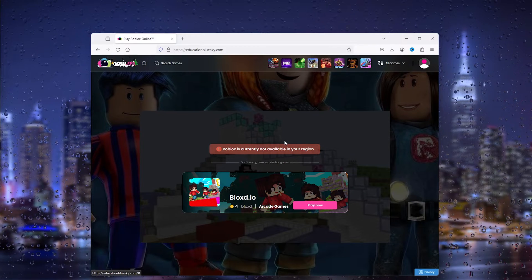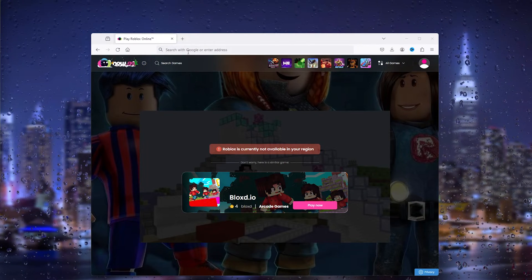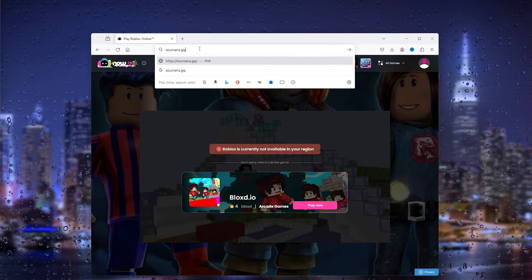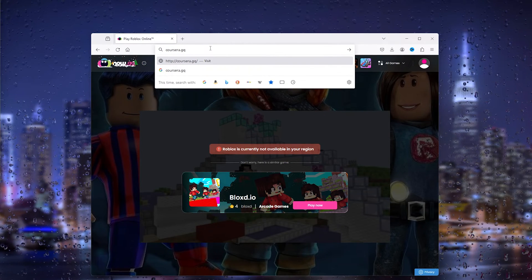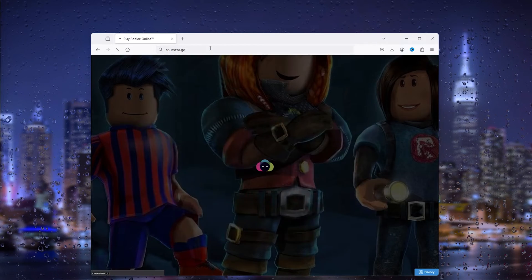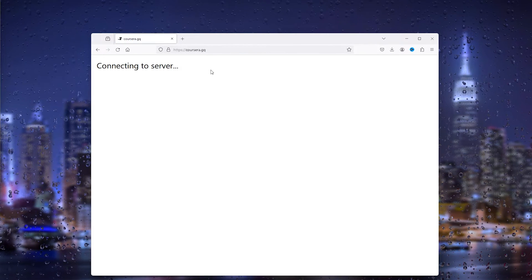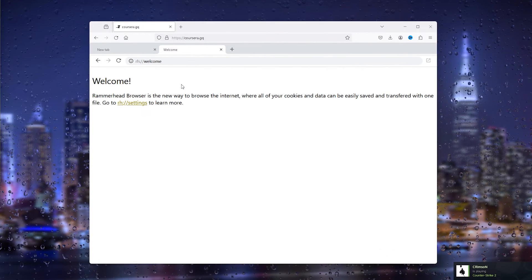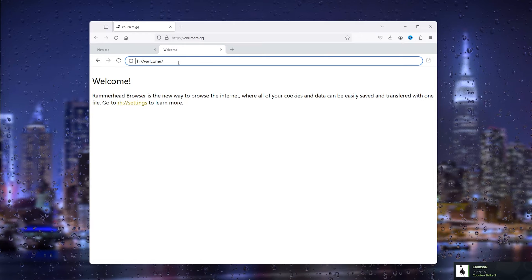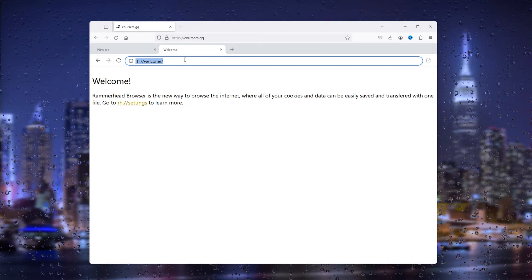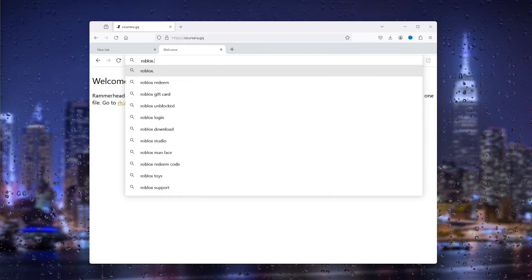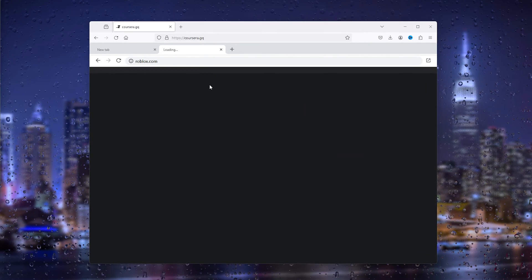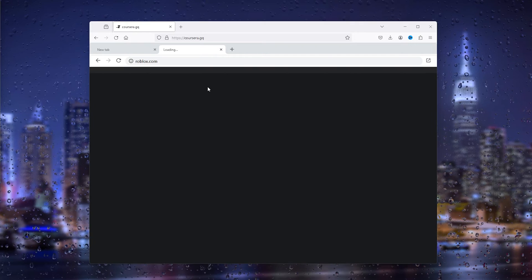Now for the second method, type into the Google search bar 'coursera.gq' — simply press enter. What this does is it will connect you to a different server and from there it will bypass any internet connections. Simply here you can type in 'roblox.com', head down to Roblox, and log into your existing account. This will bypass the Chromebook school ban.